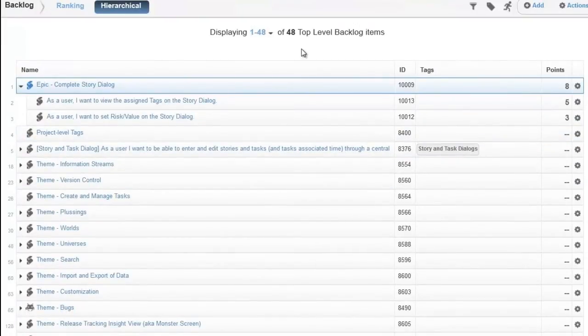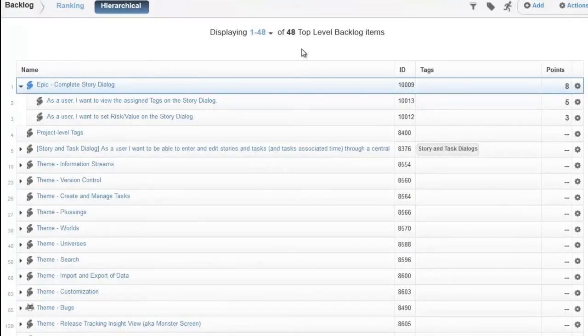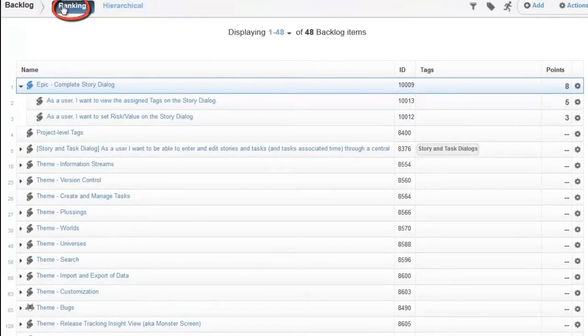Now that we've defined our stories, we can move to the ranking view to define the priorities and get ready for sprint planning.